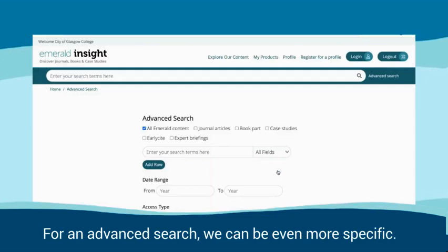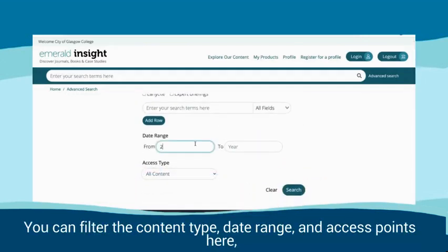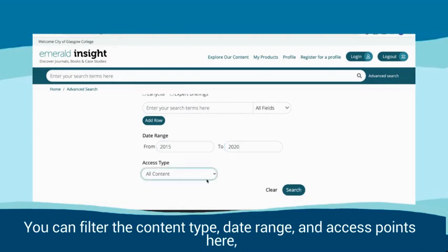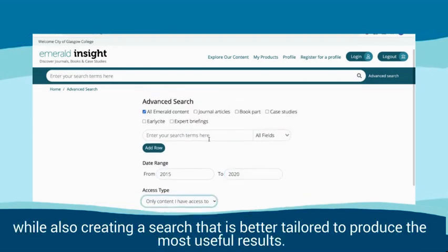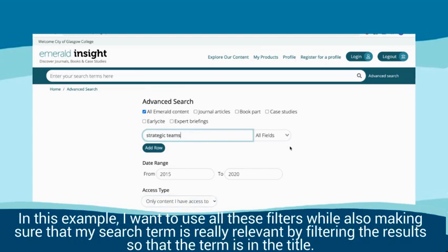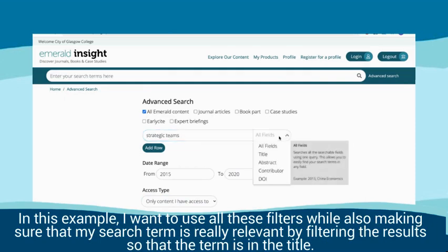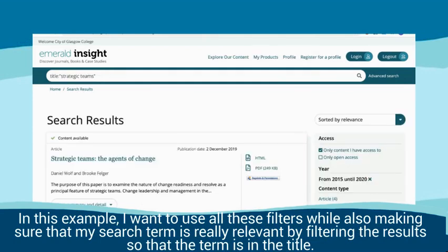For an advanced search, we can be even more specific. You can filter the content type, date range, and access points here, while also creating a search that's better tailored to produce the most useful results. In this example, I want to use all these filters while also making sure that my search term is really relevant by filtering the results so that the term is in the title.